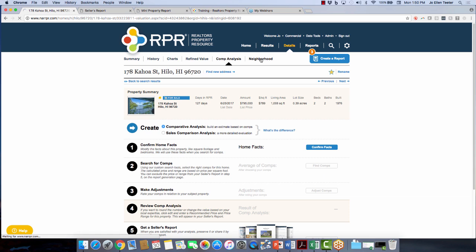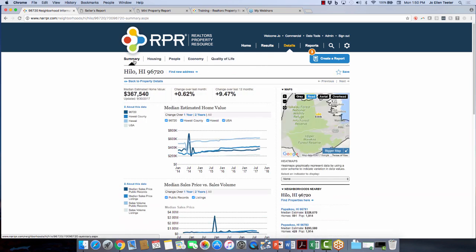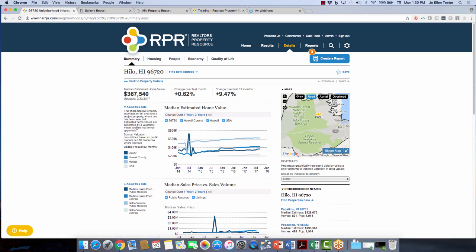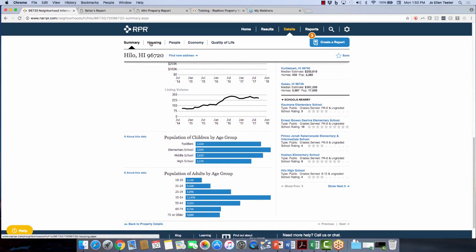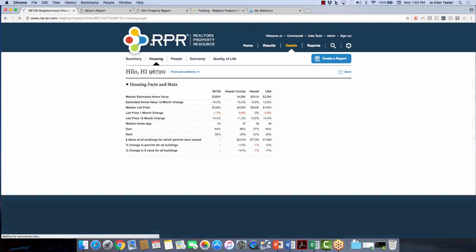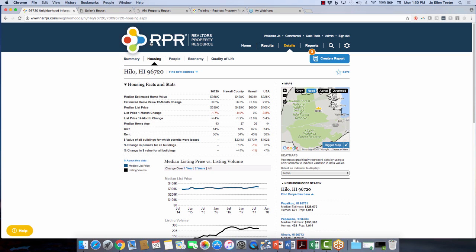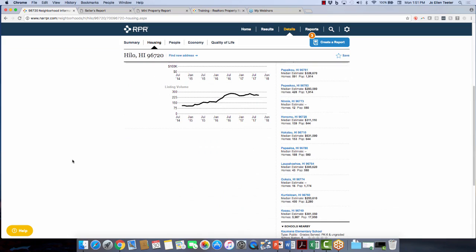Here is the neighborhood information. Click on it and it gives you more on the Summary tab — definition of source and how often it's updated. Change over the last month, change over the last 12 months. Scroll down — median list price, population of children by age group, adults by age group. Under the Housing tab, this is really great information if you're doing an open house. Come in here and get little nuggets of information, like: 'Did you know that almost 70% of homeowners here own their home and only 30% rent?' Little tidbits like that show clients you know something about this neighborhood.